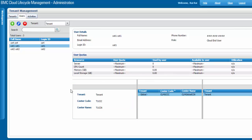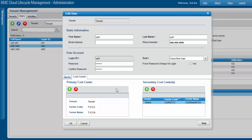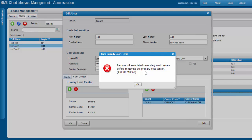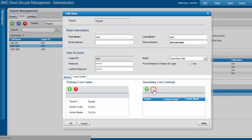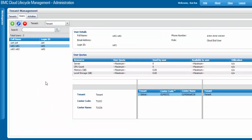To remove cost centers, select your user and click the Edit button. Switch to the Cost Center tab. If you try to delete the primary cost center first, the system says: remove all associated secondary cost centers before removing the primary cost center. So let's remove the secondary first, then delete the primary one — click the button and click OK. Click Refresh.